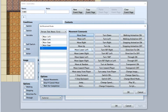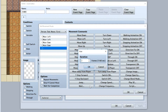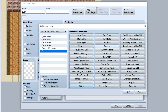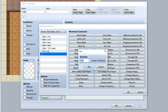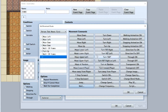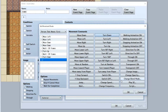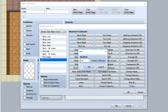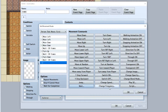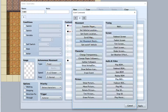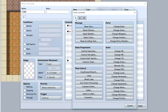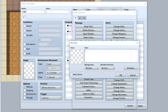Let's move the NPC left twice, then down, then have them wait about 20 frames, turn up, wait another 20 frames, turn down, and wait another 20 frames. You want a lot of waiting to pace things out nicely.